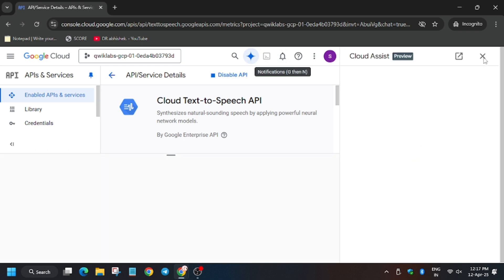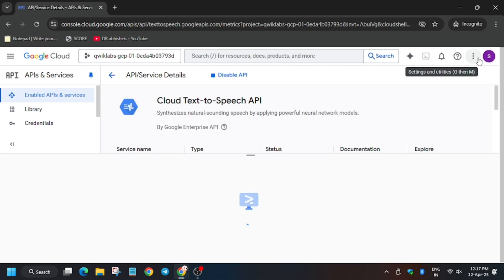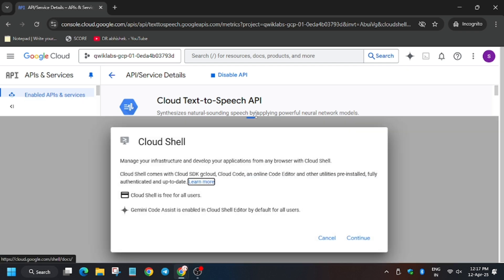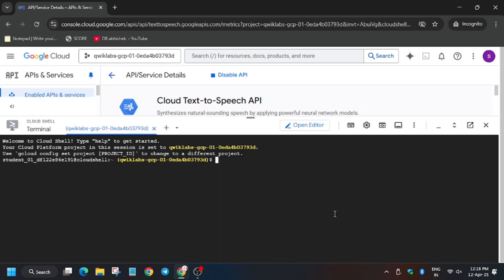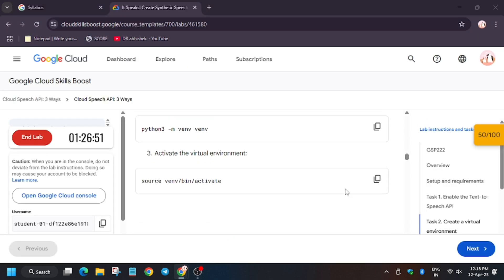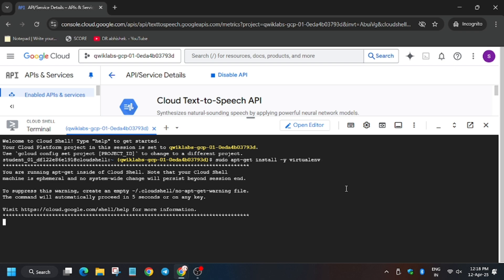Now we need to activate the Cloud Shell, so activate the Cloud Shell. Then just install the virtual environment.